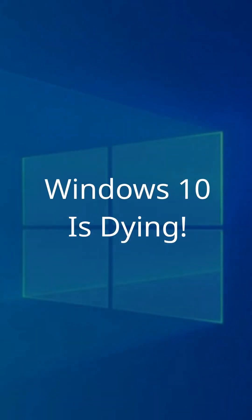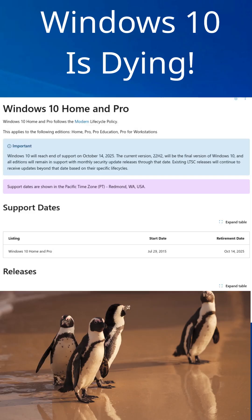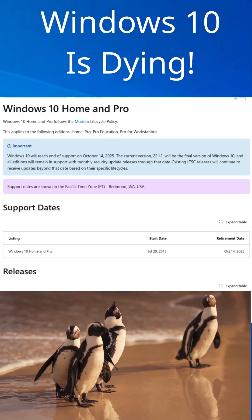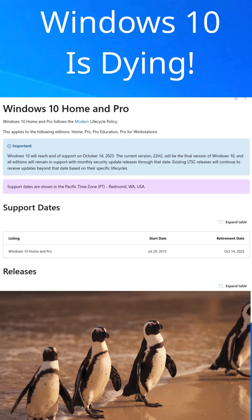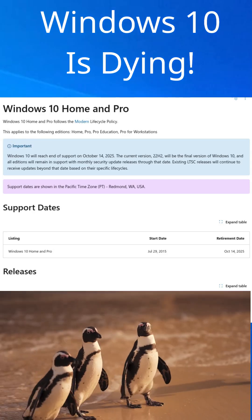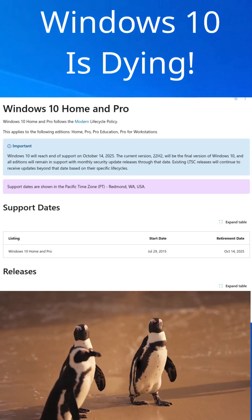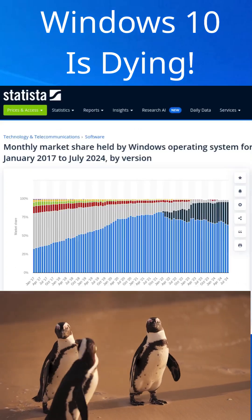This time next year, Windows 10 will no longer be supported. Did you know that the last release of Windows 10 was actually in October 2022?